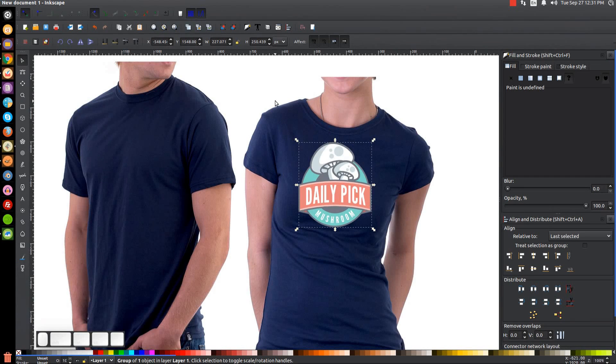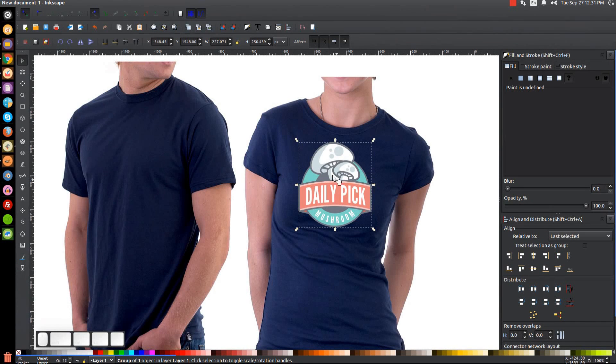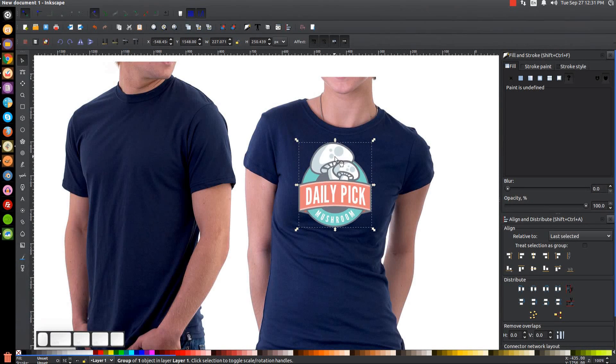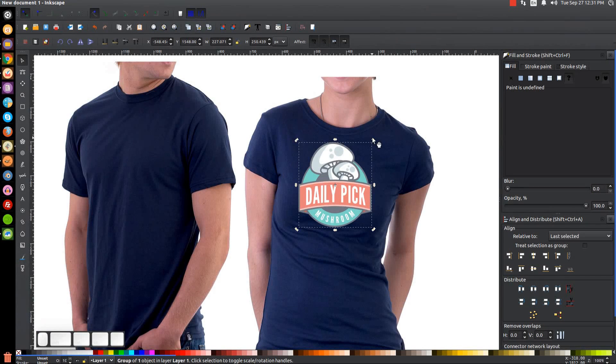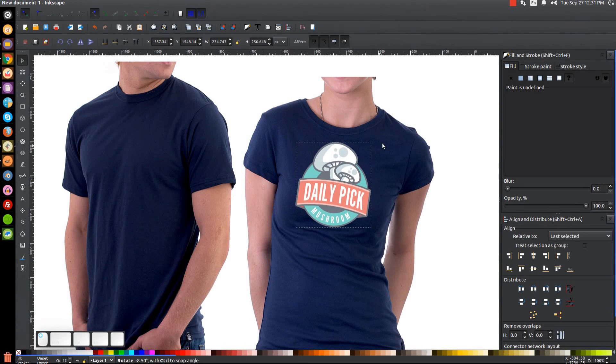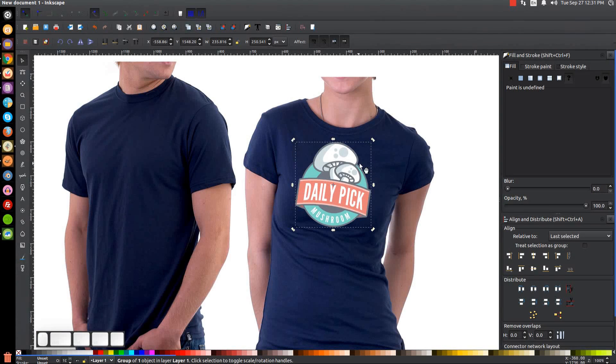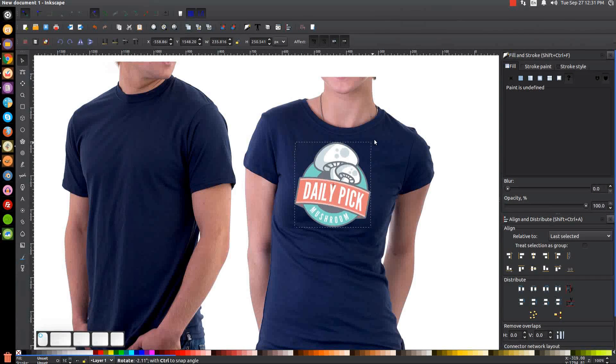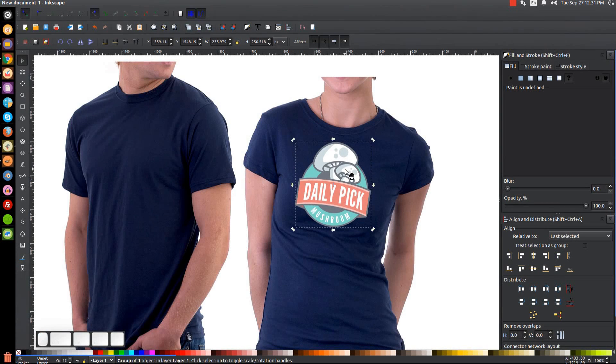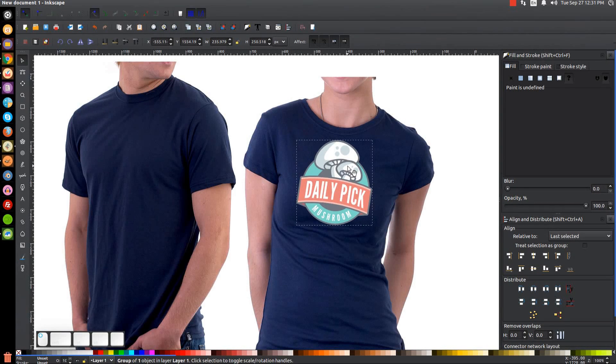But if you notice our shoulders are tilted, so we're going to have to tilt this design accordingly. So let me click on this a second time to get the rotation handles and I'll just rotate this around a little bit so it makes it look like it's aligned with how the shirt is aligned. Like that, that's pretty good.